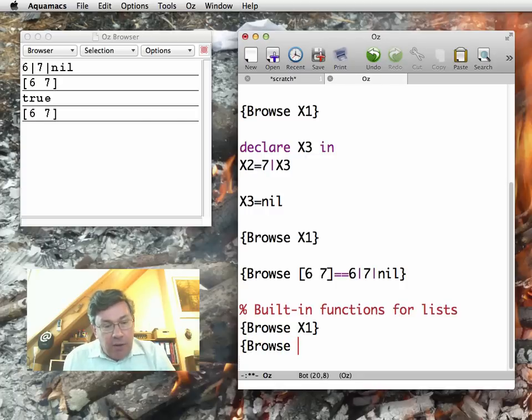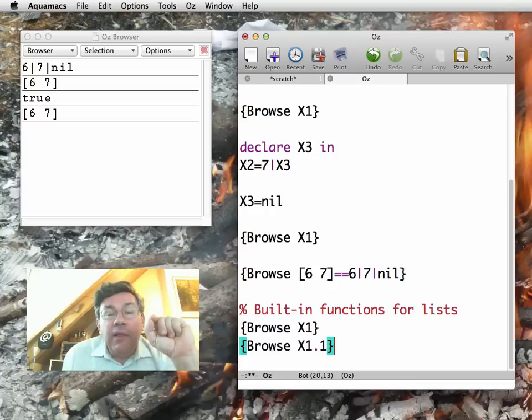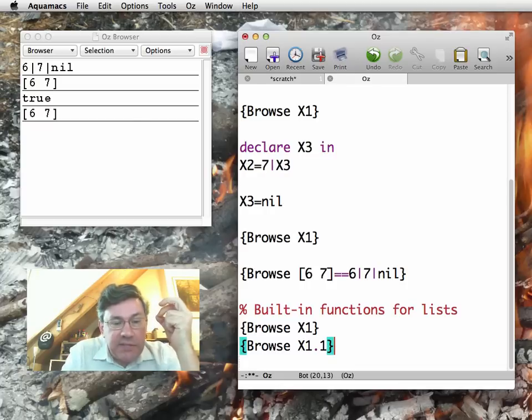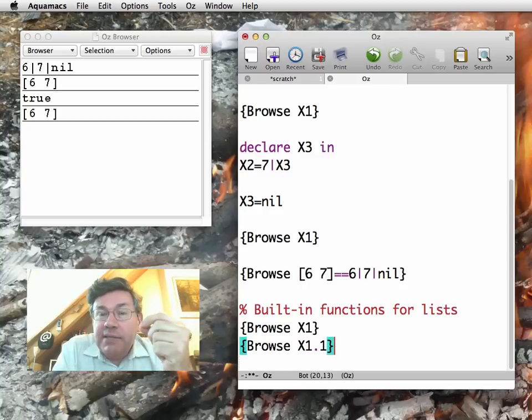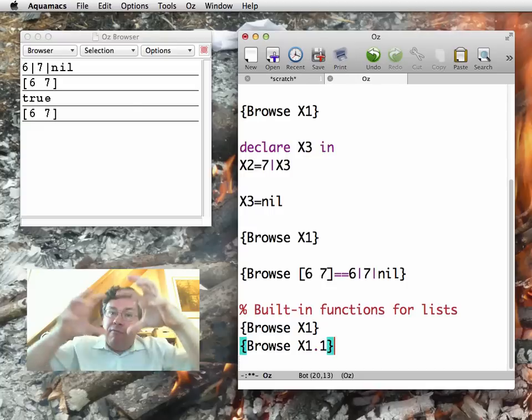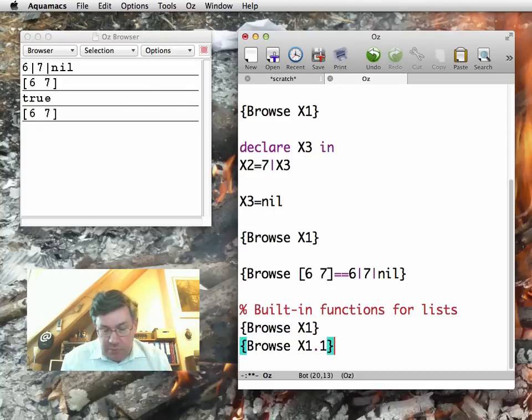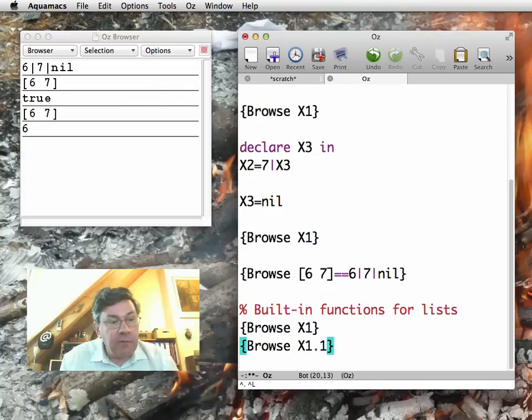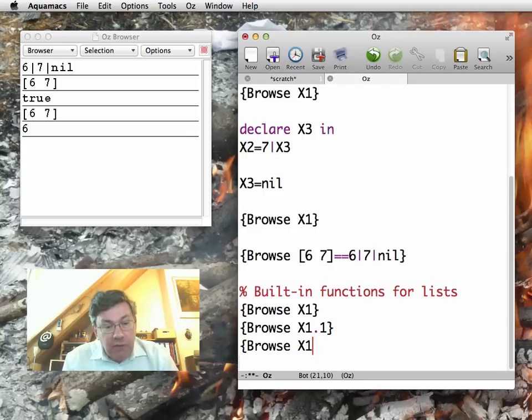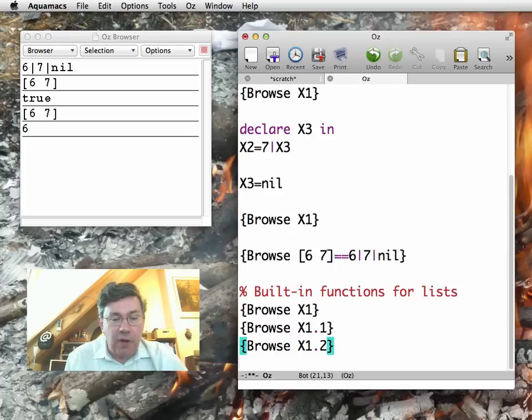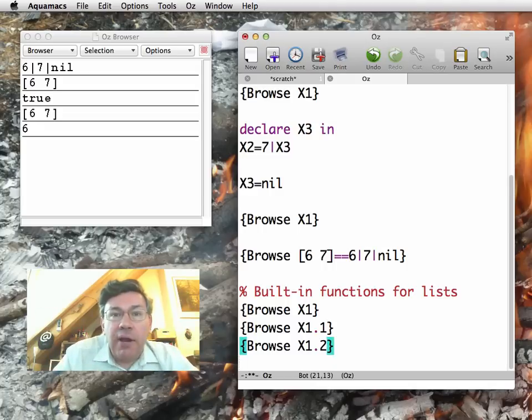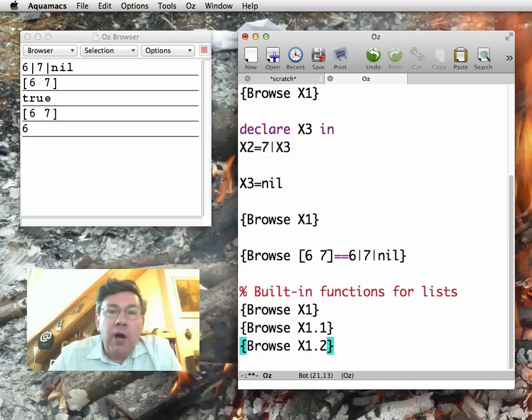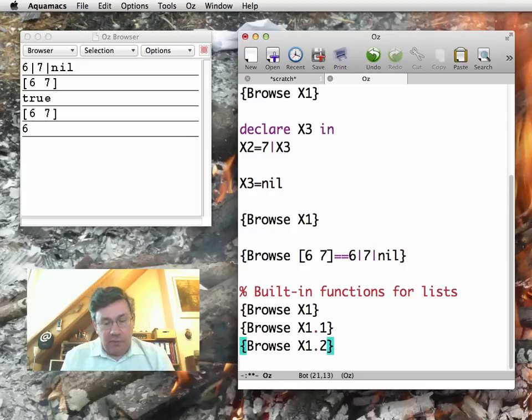For example, remember I do browse of X1. This gives 6 7. If I do browse of X1.1, this gives me the left-hand side of the bar. Remember that this is actually the list 6 bar 7 bar nil, which is the list 6 bar followed by another list. So the .1 will display 6. And there's the complementary function .2, which displays the list on the right-hand side. So the first element for .1 and the rest of the list for .2.